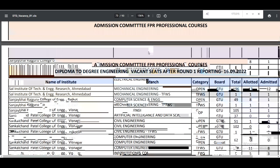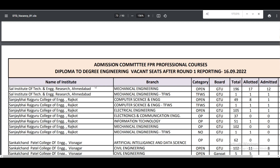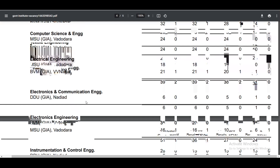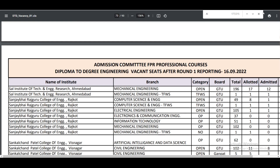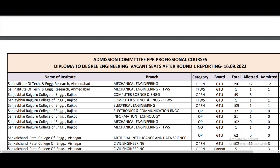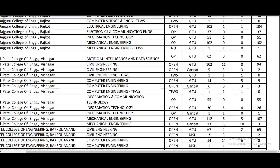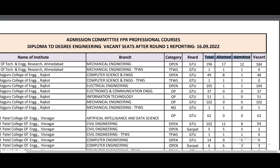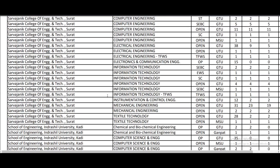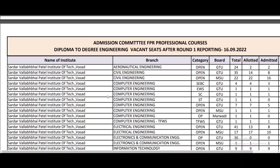Let's talk about the student data. This is the government PDF. Let's also talk about self-financing colleges. Today there is a PDF with college-wise, branch-wise, and category-wise data including Open Category.